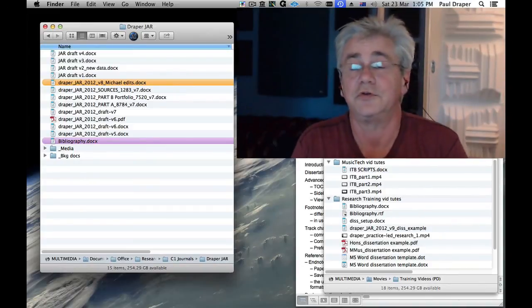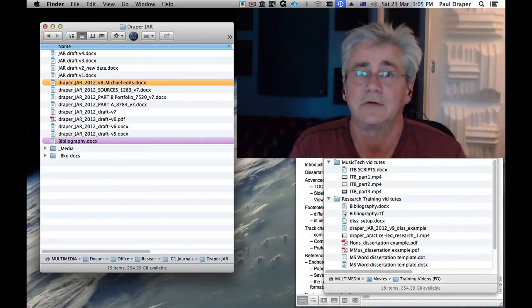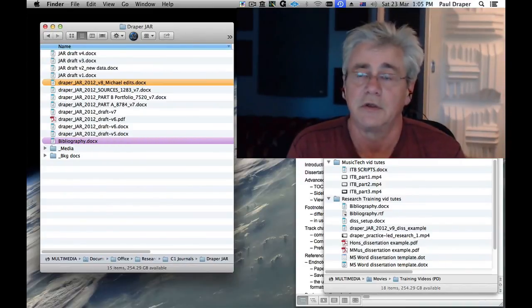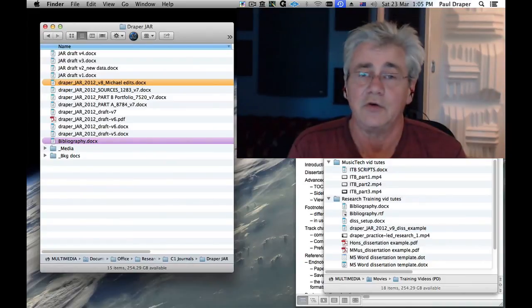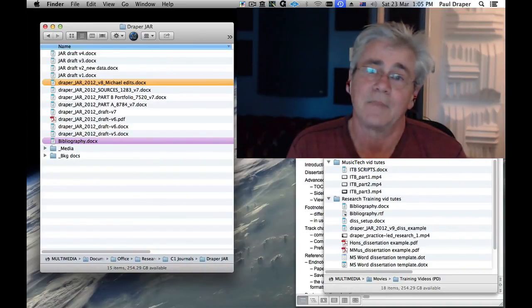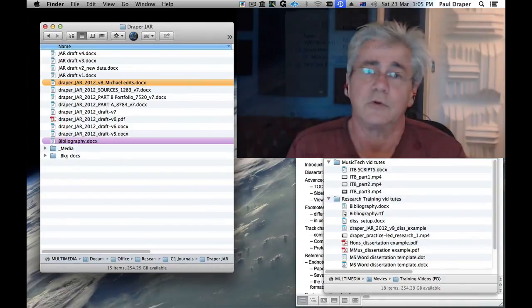I hope you've enjoyed these two tutorials. They're the result of doing a lot of supervision and hearing a lot of student comments over many years, and hopefully I've been able to compress the most important things about academic writing and the use of word processing software into one little package that will help you accelerate your studies and concentrate on your research more.